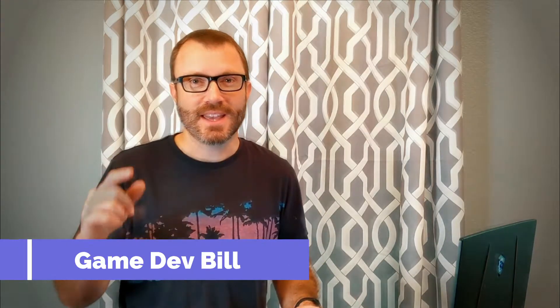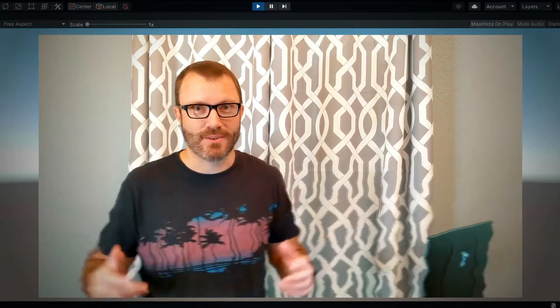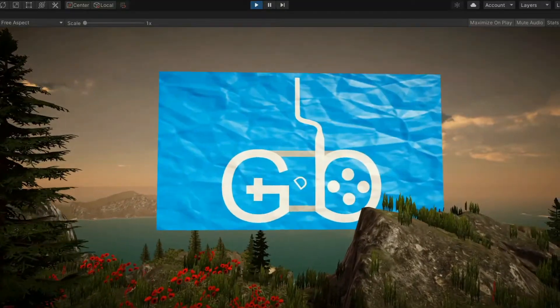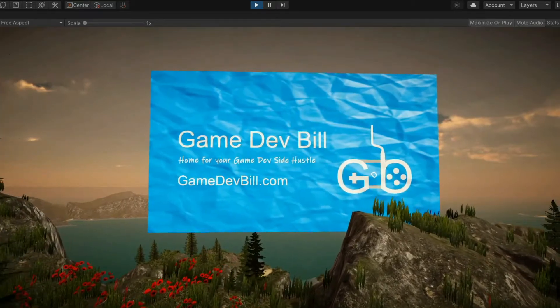Hey everyone! Today I'm going to show you how to make a heat haze effect in Unity's shader graph. In fact, I'm using that effect on this video right now. I'm game dev Bill, let's get started.